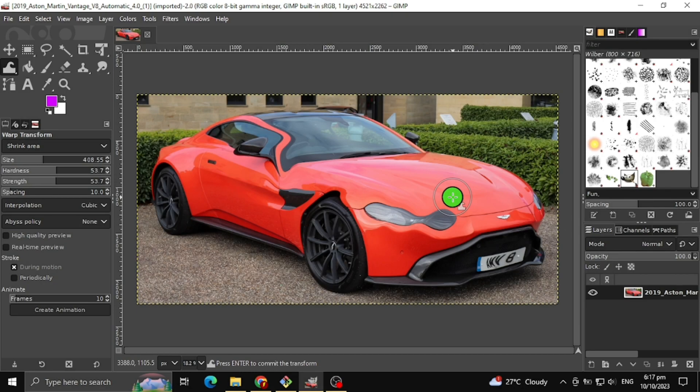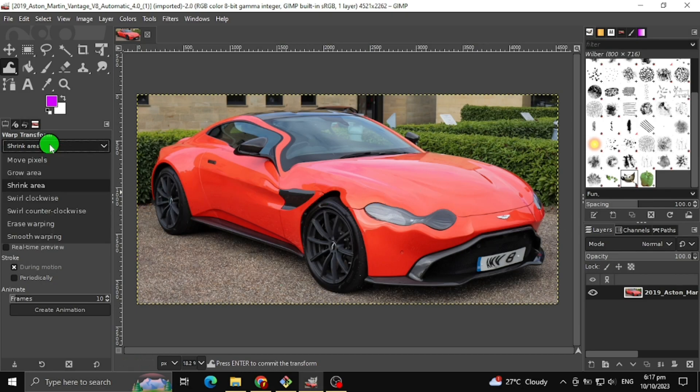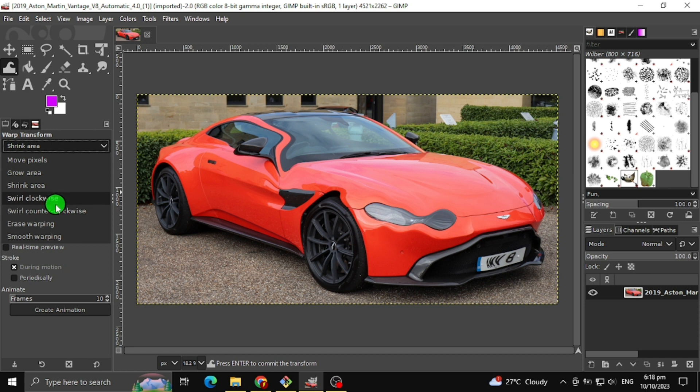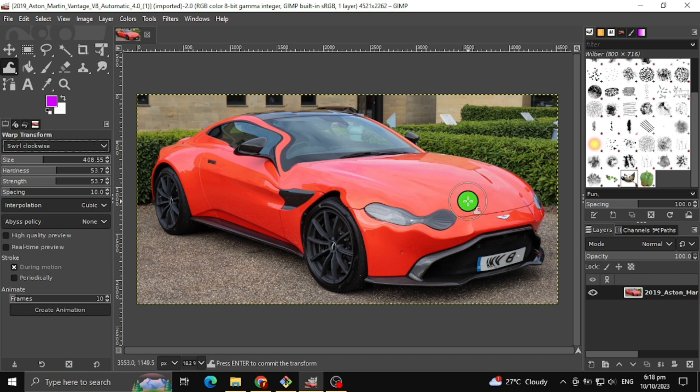The next warp transform tool I will teach you is the swirl clockwise. This will swirl clockwise the certain area of the image where your mouse is pointed to.